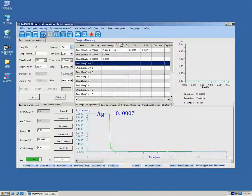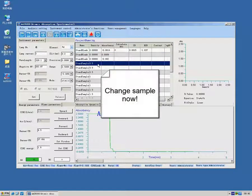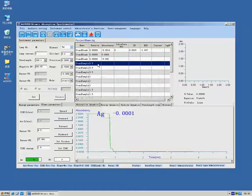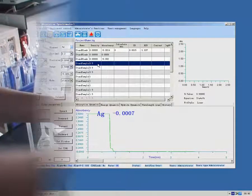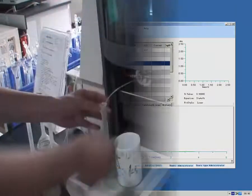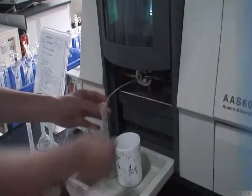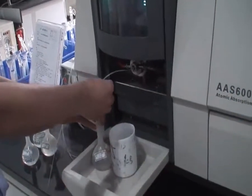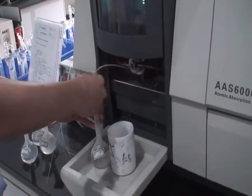Change sample now. Repeat the previous two steps until finishing testing all standard samples.